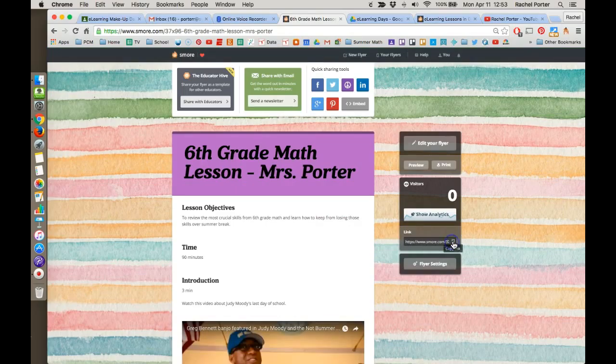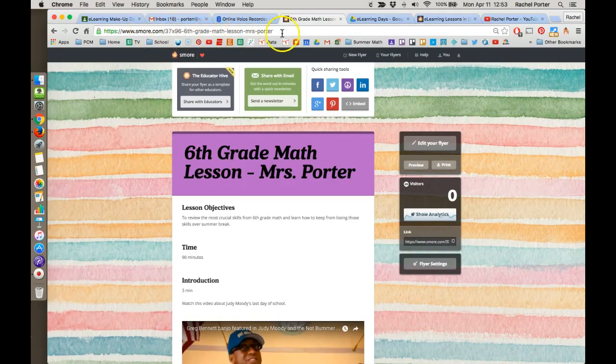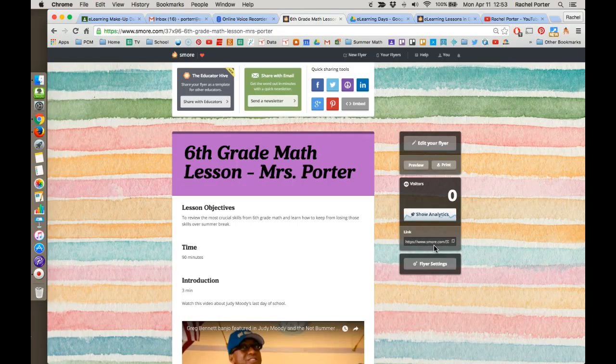And then right here, you can copy the link to your flyer. This is a shortened link. And if I click right there, it will tell me that it copied it. You also could use this link up here, but it is a little bit longer. So you'll probably want to use that shortened link when you are trying to get this out to your students.